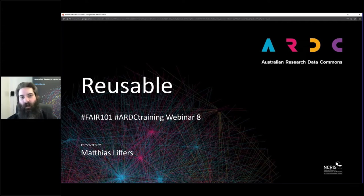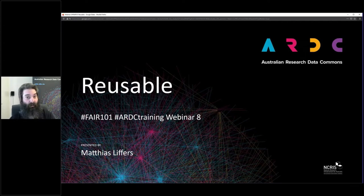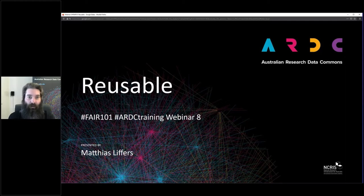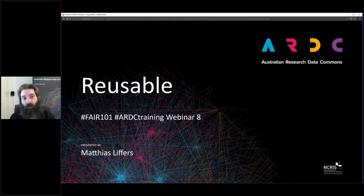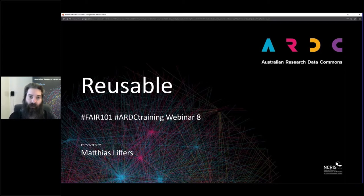Good afternoon everybody, and welcome to this last webinar for the FAIR Data 101 course. I'd like to acknowledge the traditional owners of the lands on which we all are. For me in Perth, that is the Noongar Wadjuk people, and I'd like to pay my respects to the elders past and present, and extend that respect to any members of First Nations attending this webinar.